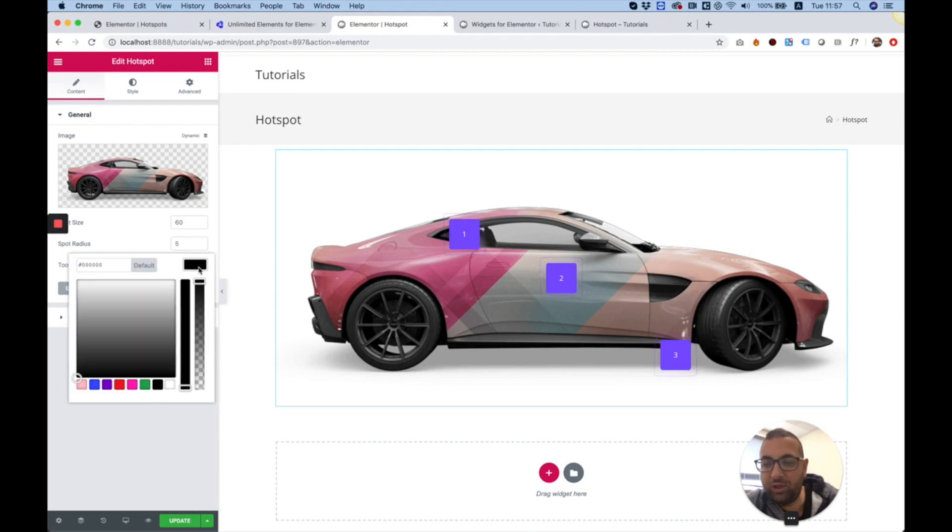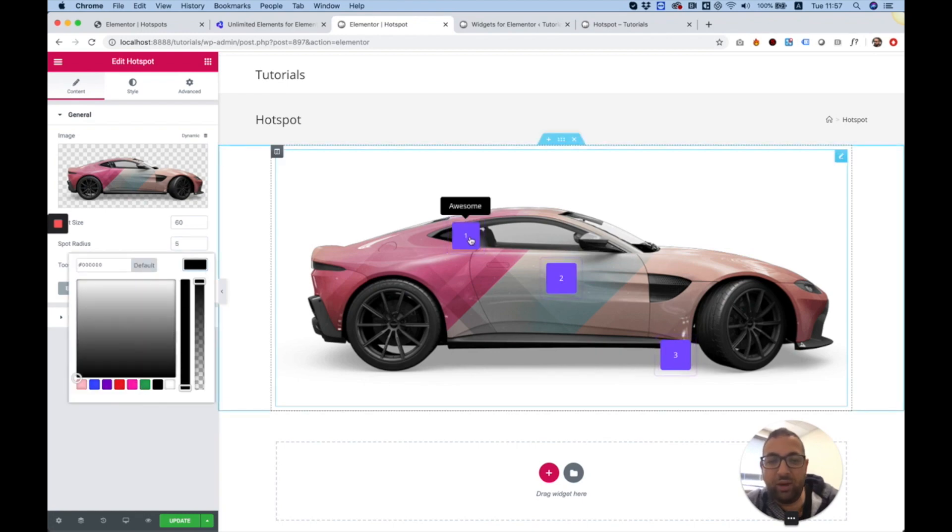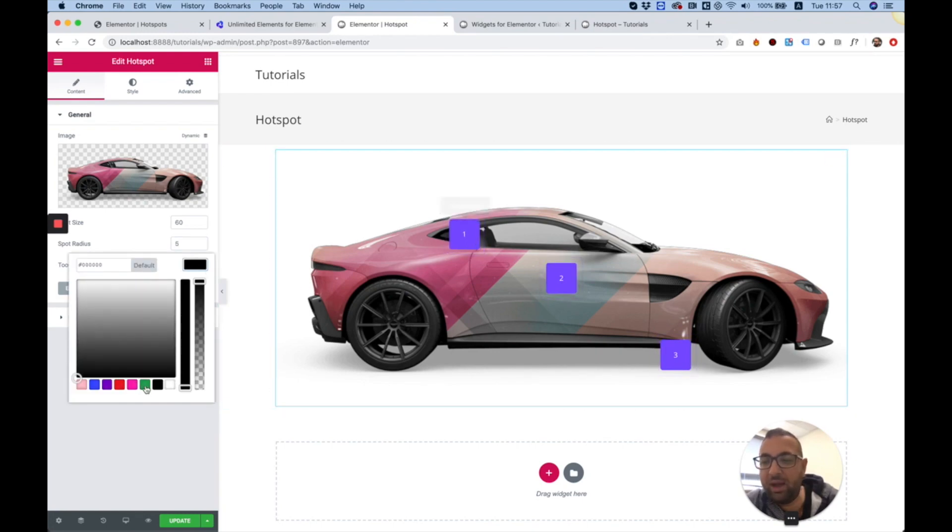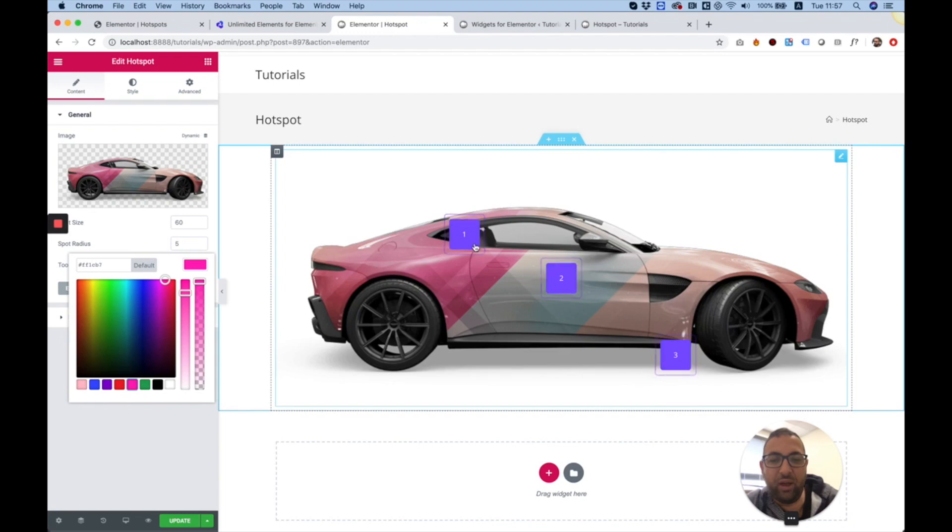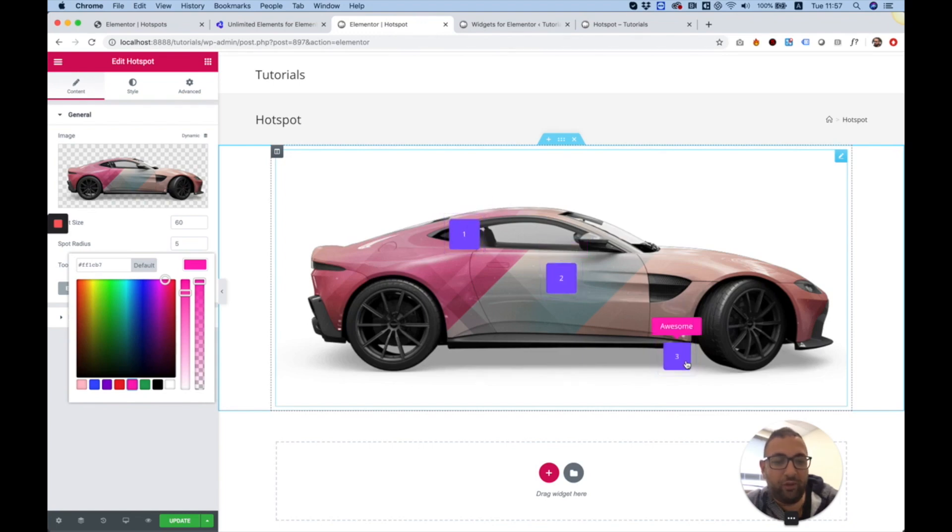You can also change the tooltip color. Right now it's black. I'm going to change that to a pink color, so it's more suitable for my website.